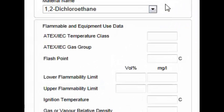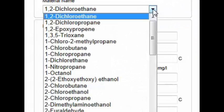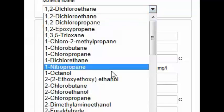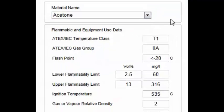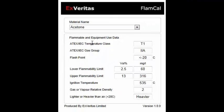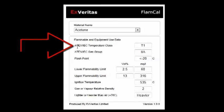All you really need to do is go down to this top drop down box, open it, select the gas that you're interested in and it will then tell you exactly what you need to know.